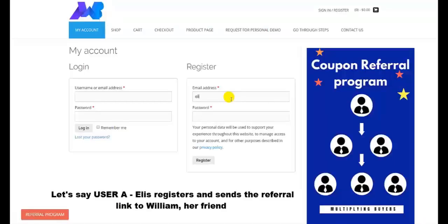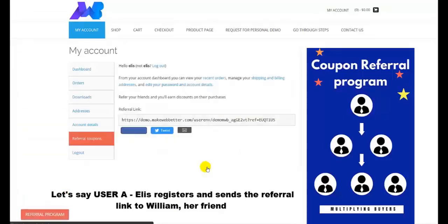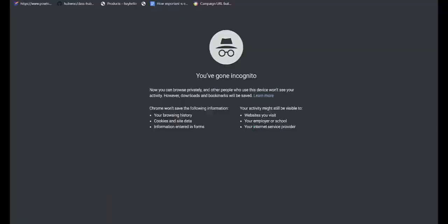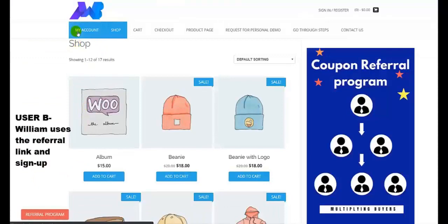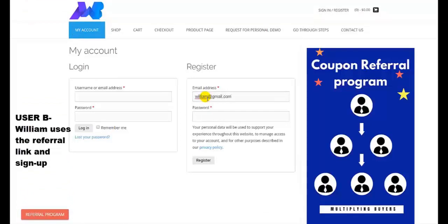Now let's say the user A, Alice, comes, registers, and sends the referral link to William, who is our friend. So Alice has been registered. Now she copies the referral link and then logs out. Now William uses the referral link and then signs up. On sign up, William will get the sign up reward coupon.